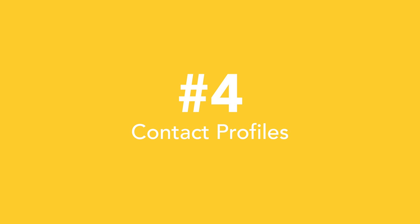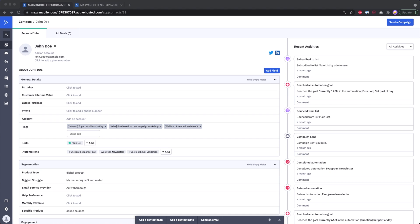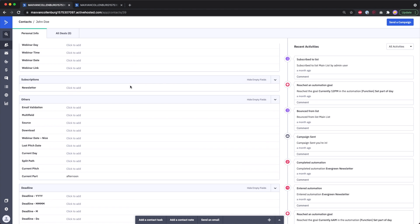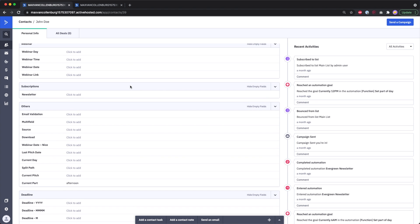Number four is very organized contact profiles. With ActiveCampaign you're going to build an email list, and it's really great that you have such a good overview of your contacts and that you can customize that overview.